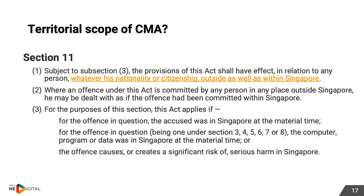Regarding the territorial scope of the Computer Misuse Act, Section 11 of the CMA states that the Act has effect in relation to any person, whatever their nationality or citizenship, outside as well as within Singapore, if: one, they committed the crime while in Singapore; two, the target system was in Singapore; or three, it caused significant risk of serious harm to persons or entities in Singapore.